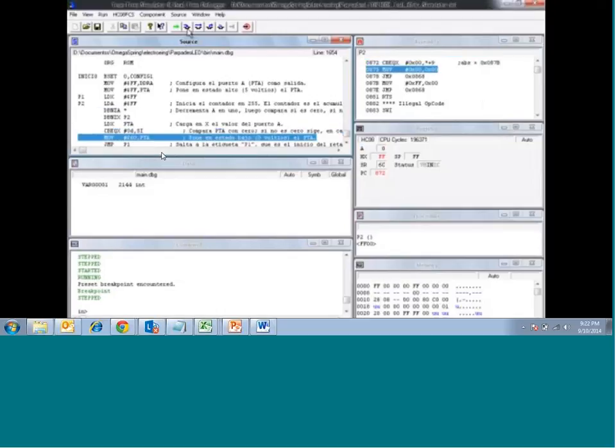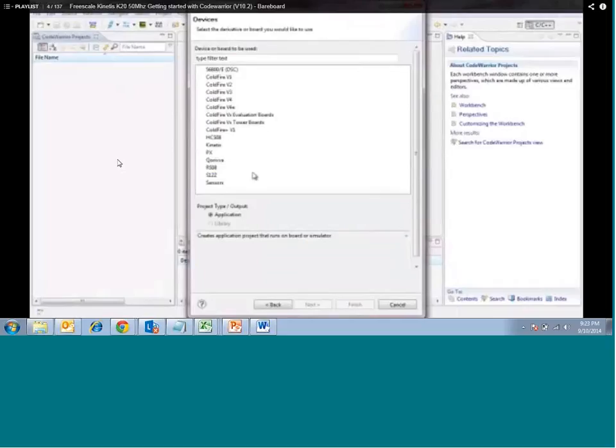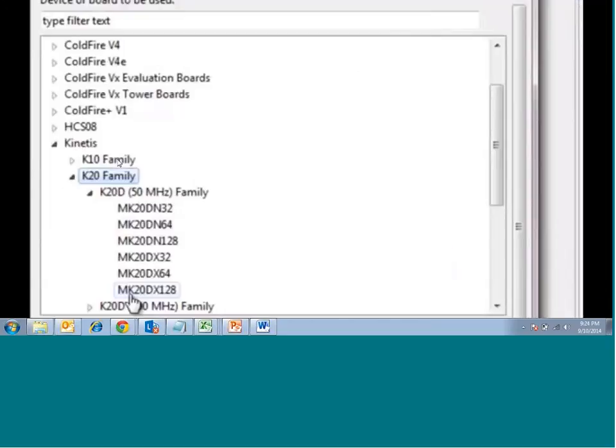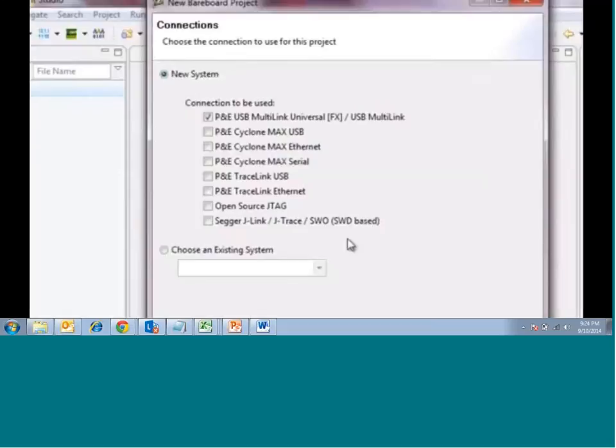Let us try to understand the next type of project and how it is being debugged. This is a K20 family project — the processor family K and K20 — and depending on the development board you have, that particular processor needs to be selected. You can see several options like P&E USB Multilink connection being used. If you want to use the onboard JTAG open-source option you can use it here.